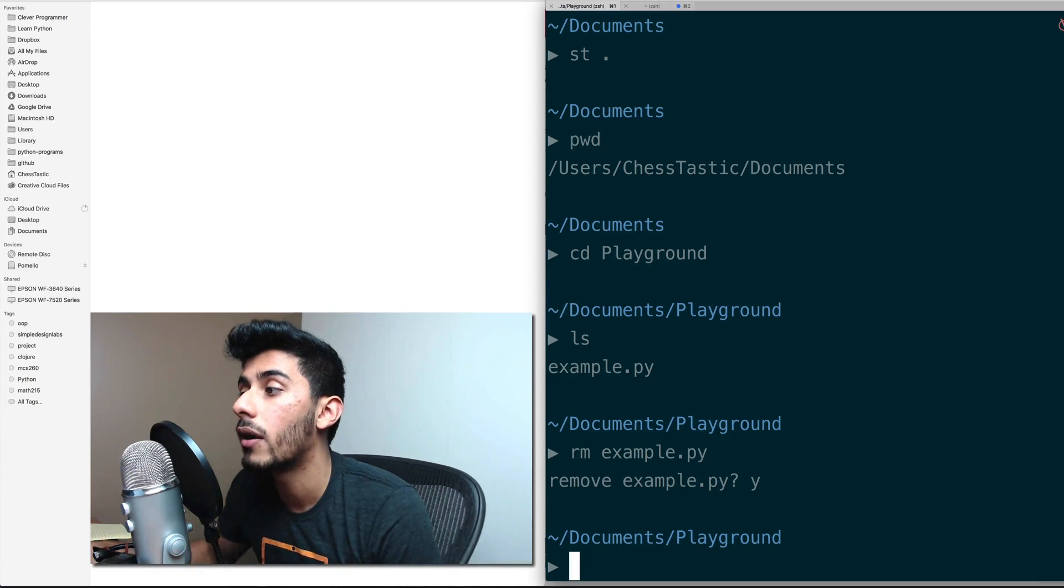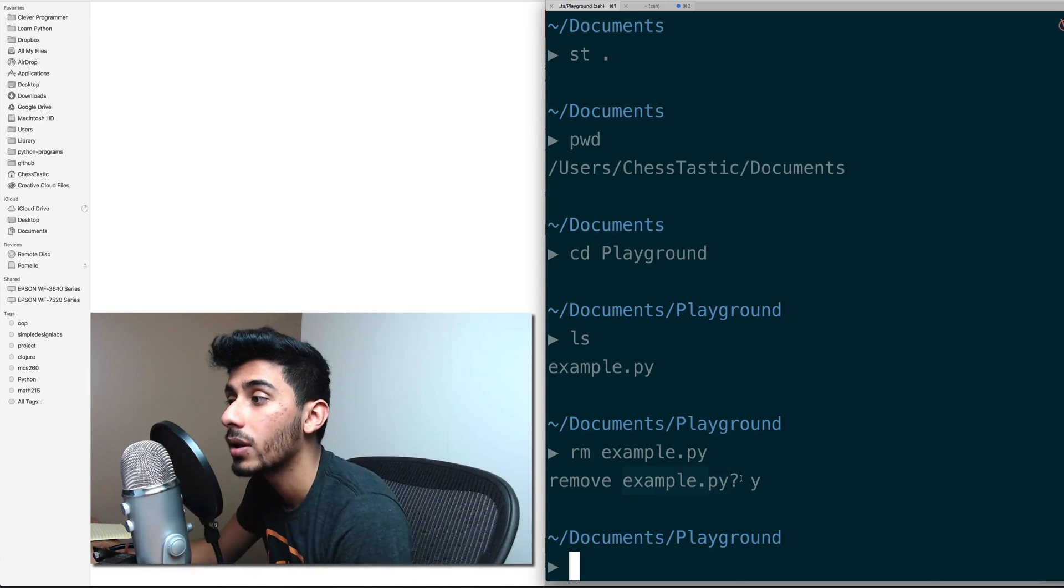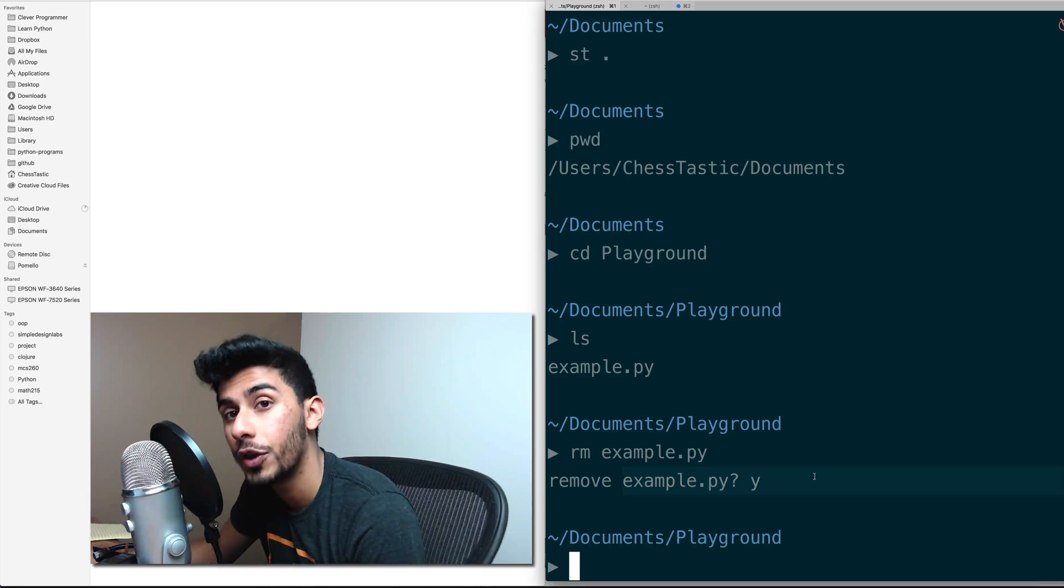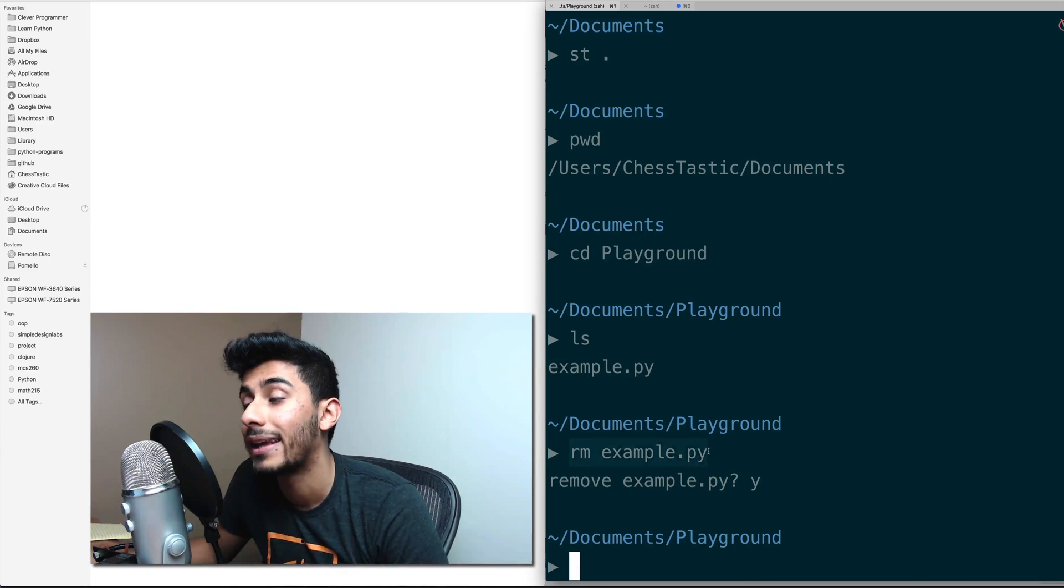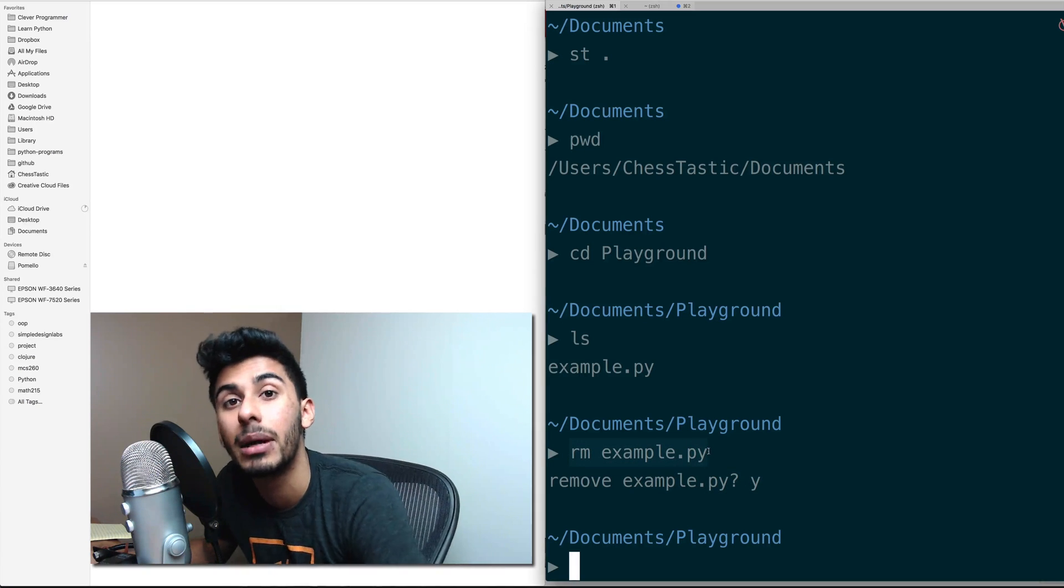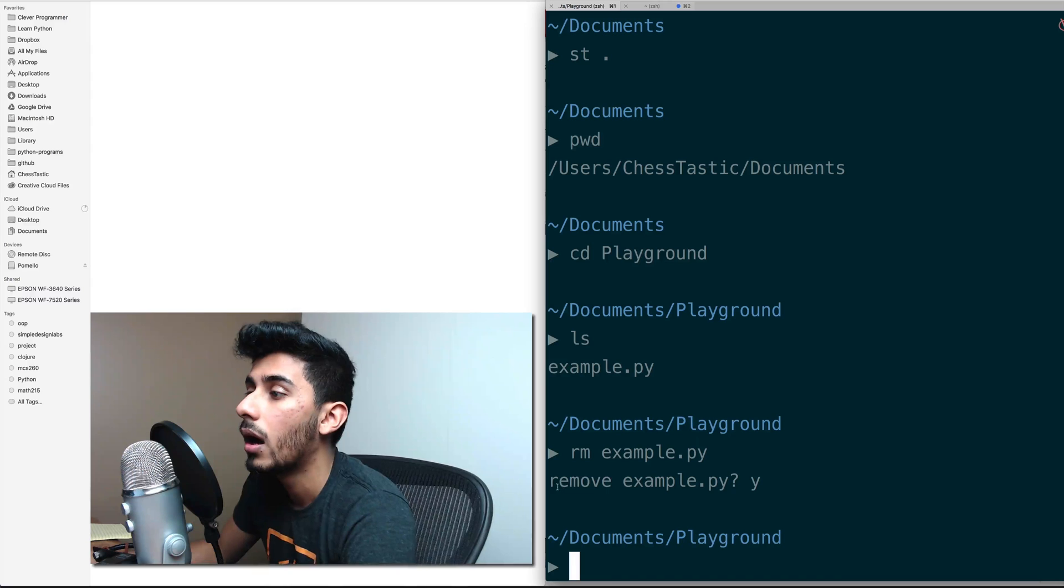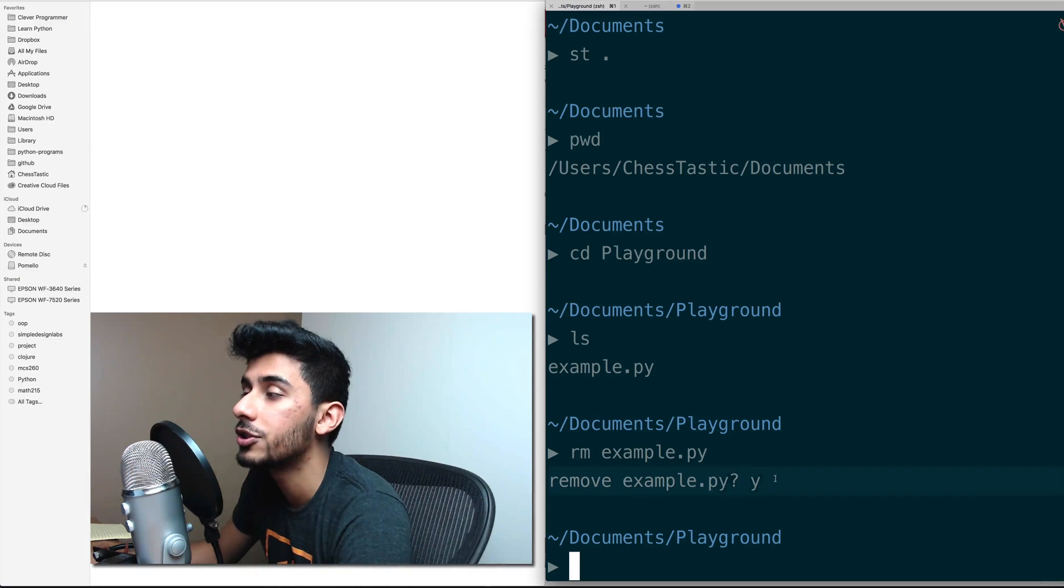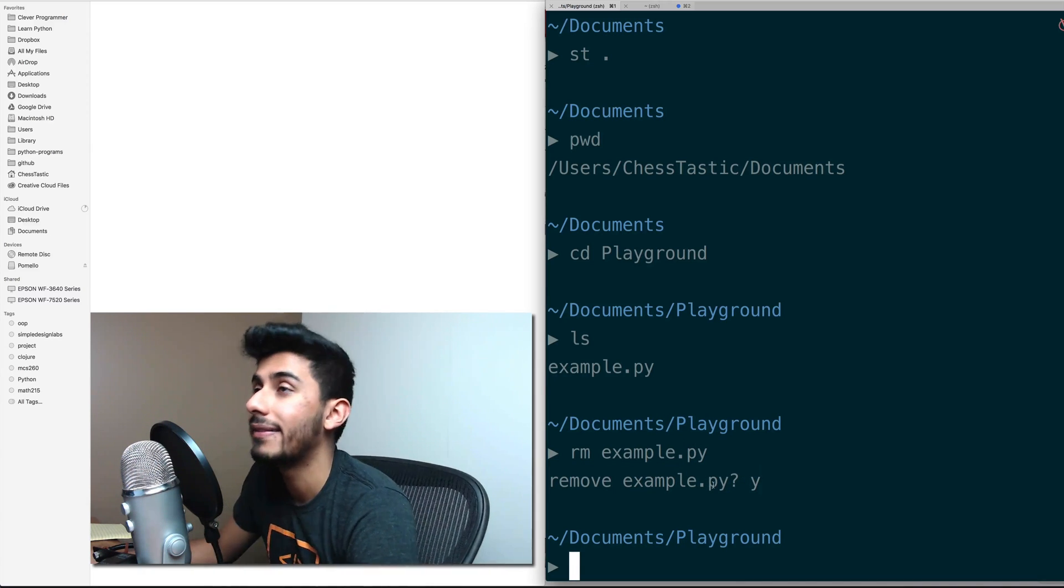Now, when you do rm, it might not ask you, like, are you sure you want to delete? I have set it to that. So I can't delete anything by mistake. But regardless, just be careful when you're running this command.